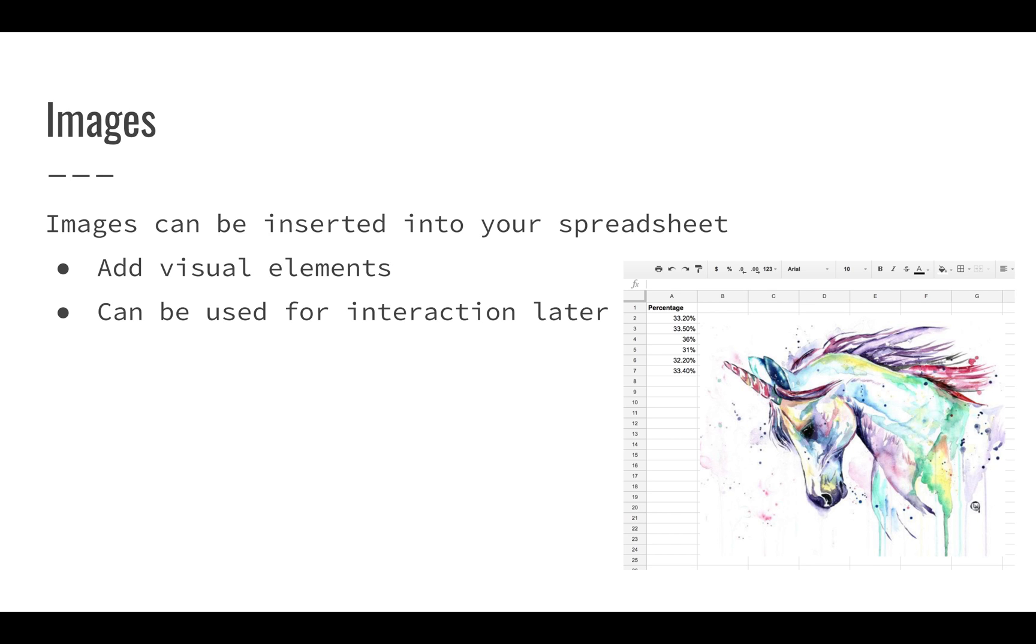You can also insert images into your spreadsheets. You can just grab an image from the internet and throw that right in there. We'll take a look at how you can add those to your spreadsheets as well. Again, not data driven, but they may illustrate something that is important for your spreadsheet.